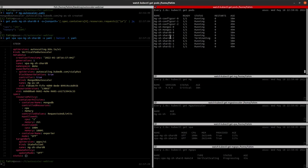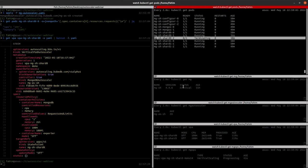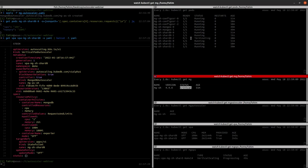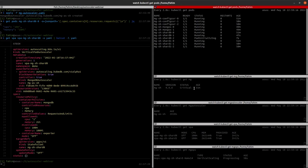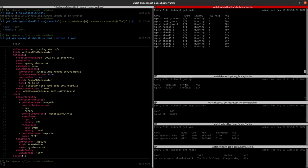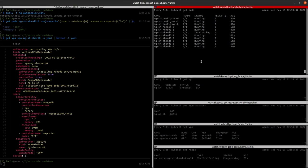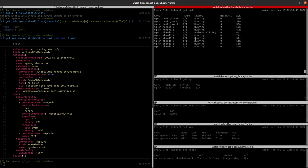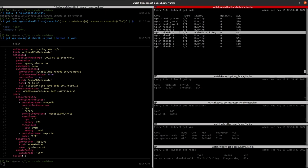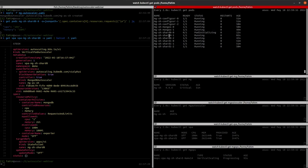It's now restarting the secondary pods. Our database is turning into critical state, which means at least one pod is not running. In critical state, you can still connect to the database and perform operations, but it shows that at least one pod is not in ready state. As you can see, it has already restarted the secondary pod of the first shard. Now it's restarting the previous primary port — one of the standby pods has already become the new primary.